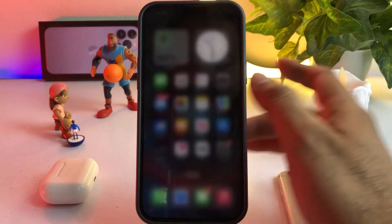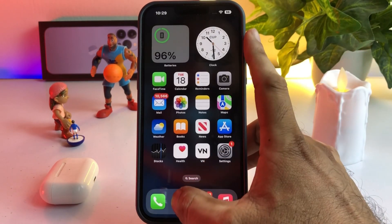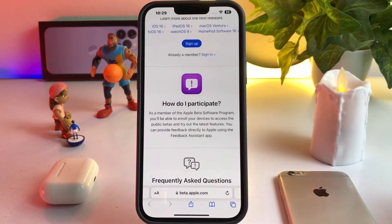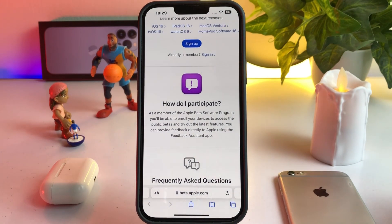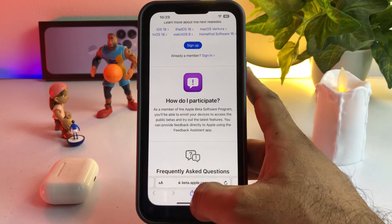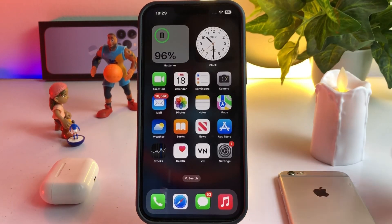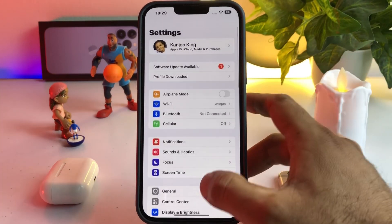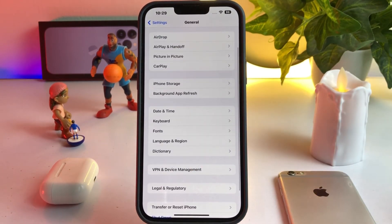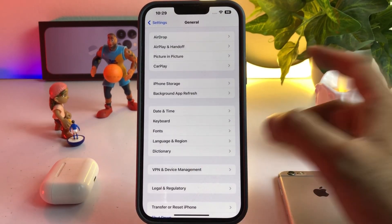To get that update, close Settings and open Safari browser. Search for beta.apple.com. You need to sign up first, then download the iOS 16.1 RC update on your iPhone. After downloading, close that — I've already downloaded it.